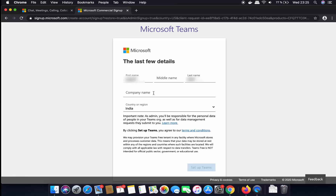Now I can provide my details: my first name, last name, and my company details. I'm going to provide my company name — for example, I'll enter 'Code Bind' here — and then the country in which you are living.